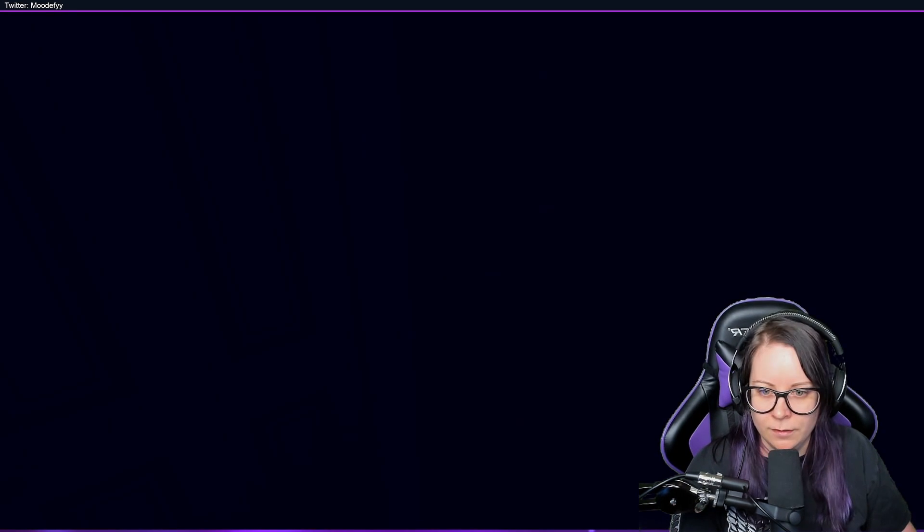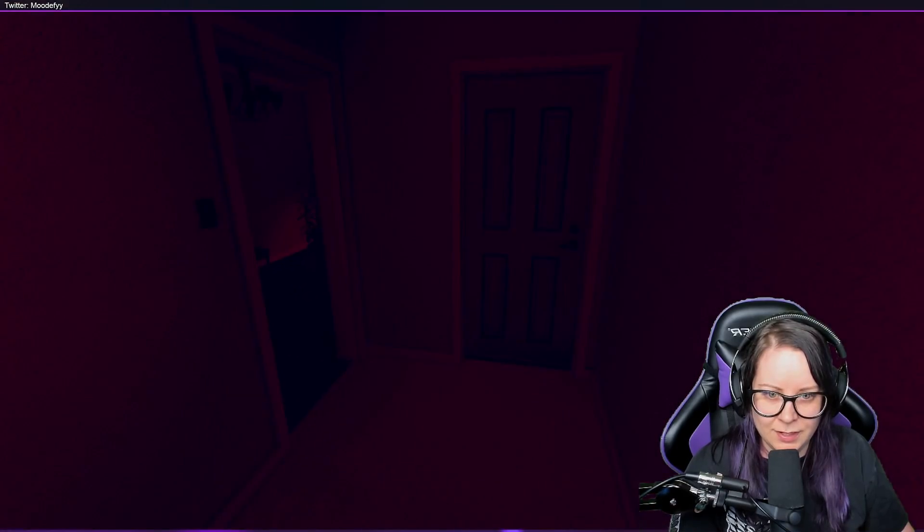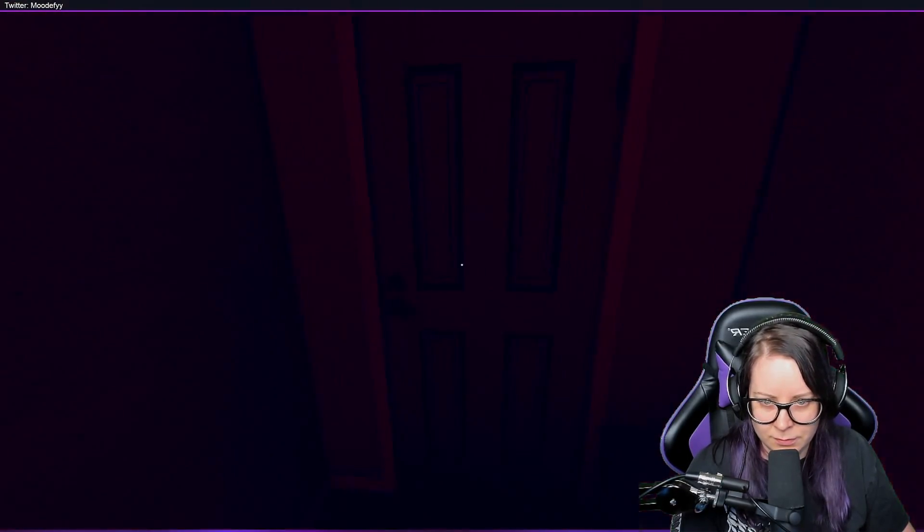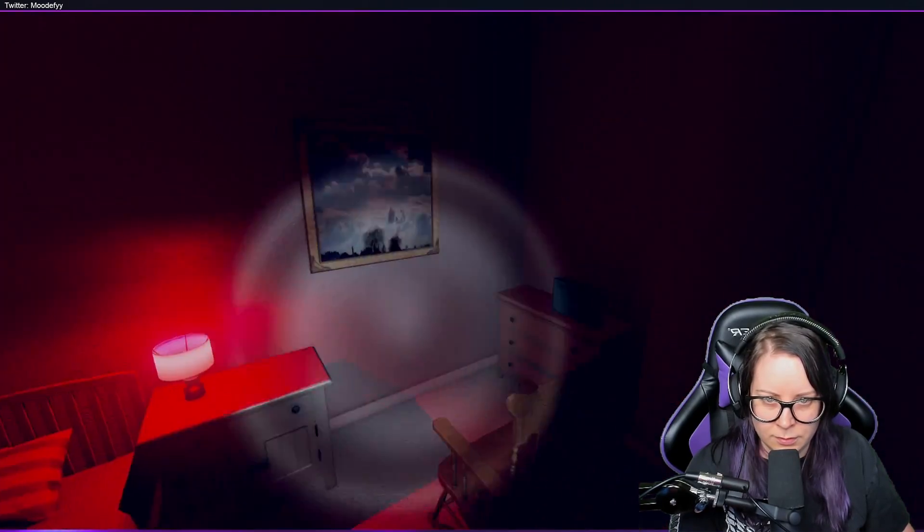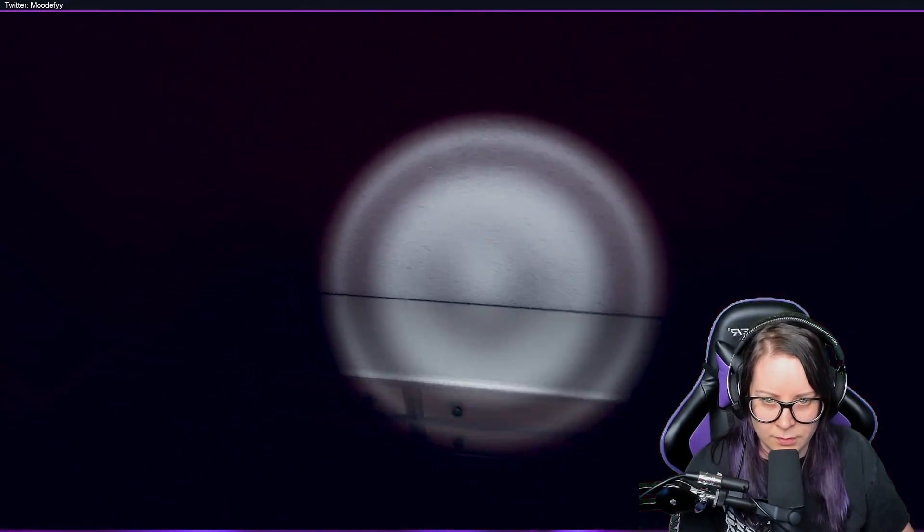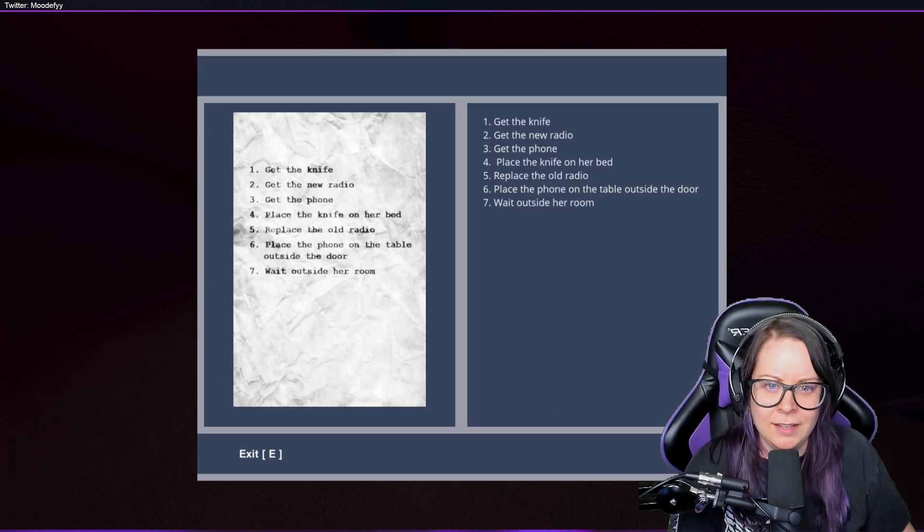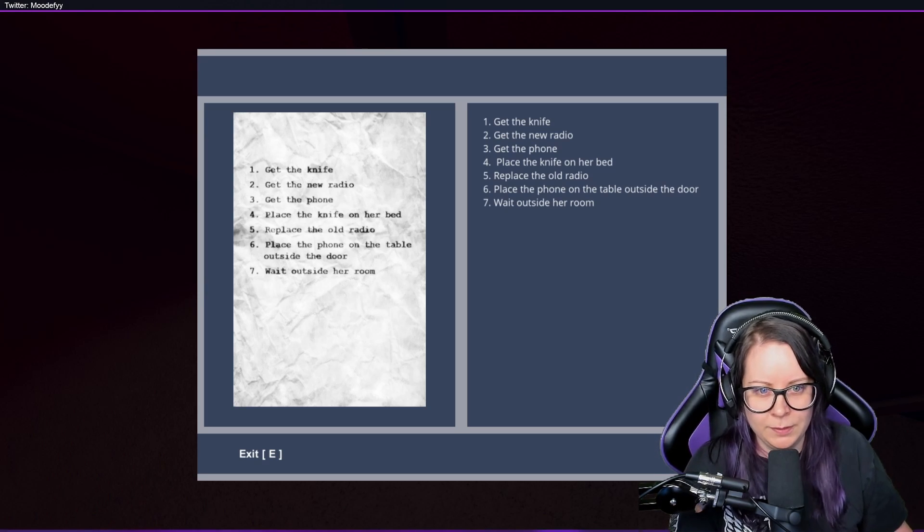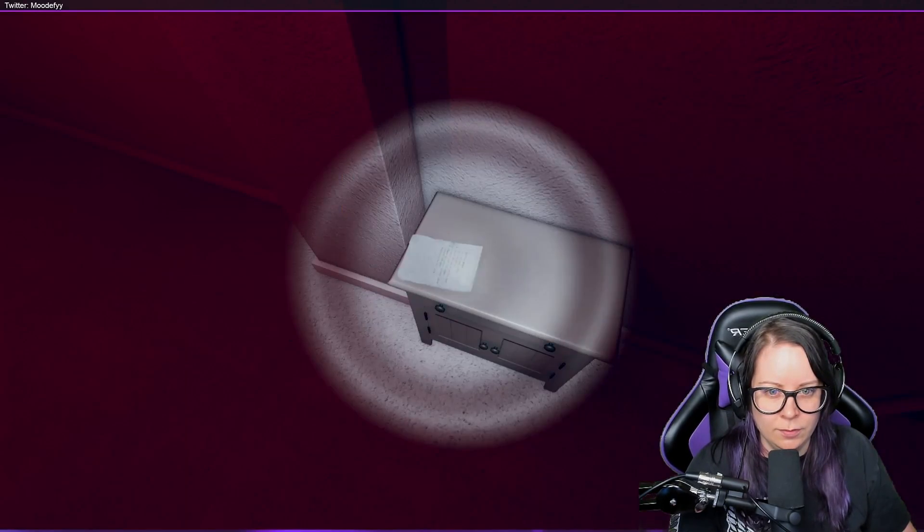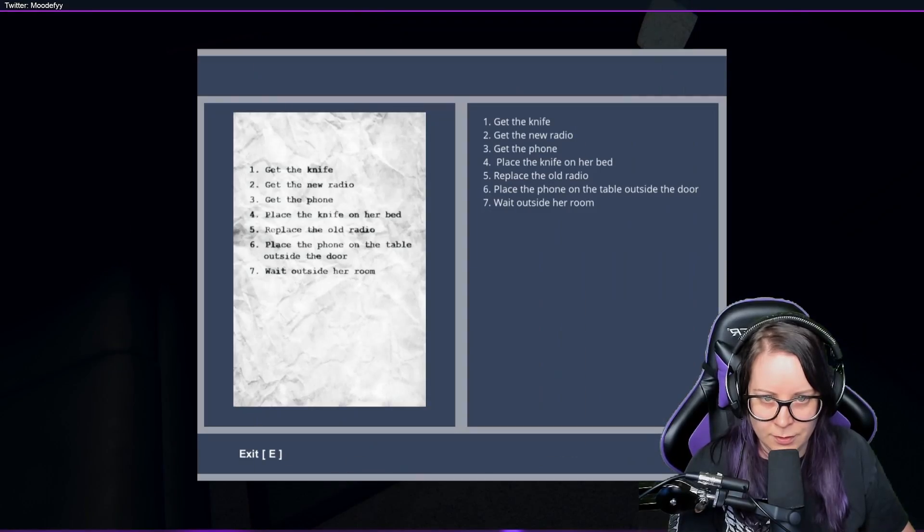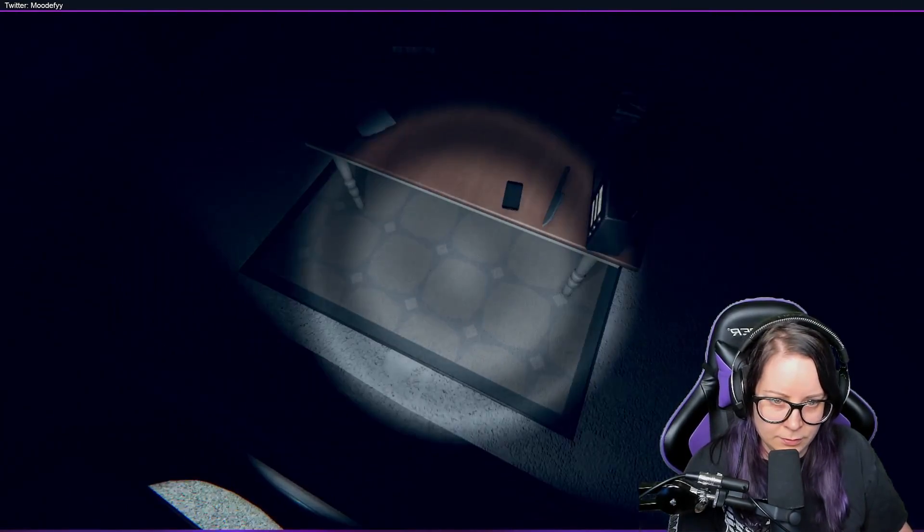Okay, so we're back going up these stairs. Nothing here. Hello, note: Get the knife, get the new radio, get the phone, place the knife on her bed, replace the old radio, place the phone on the table outside the door, walk outside. Okay, wait, knife.